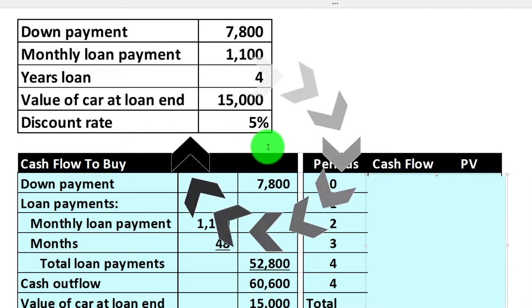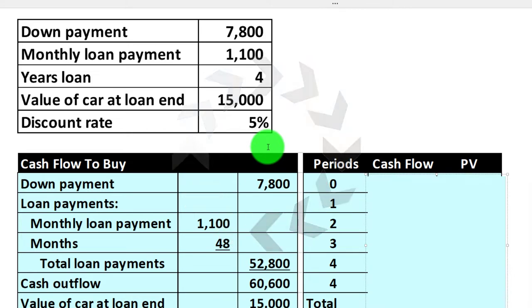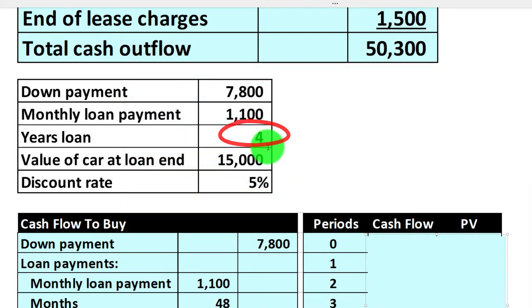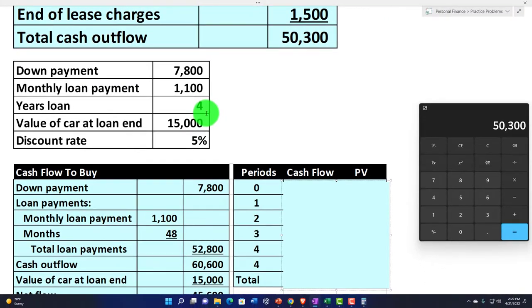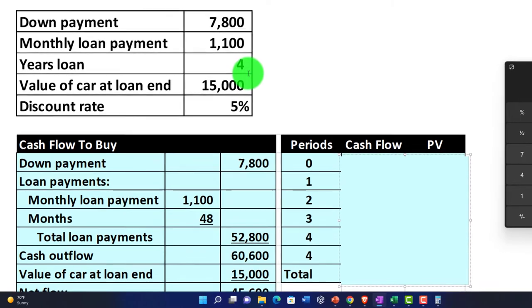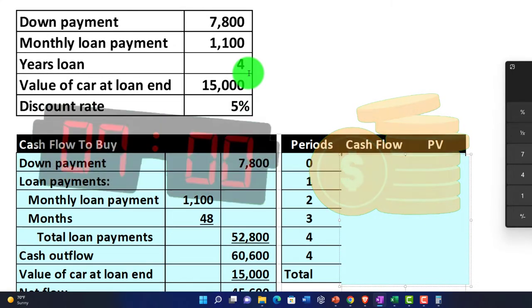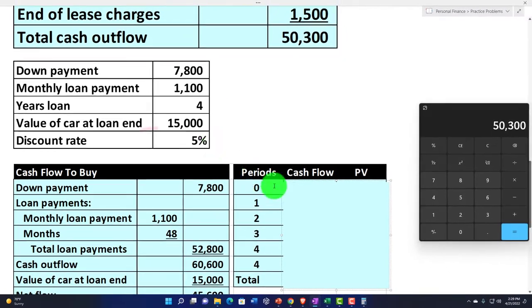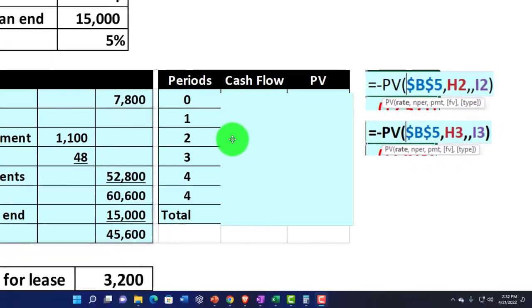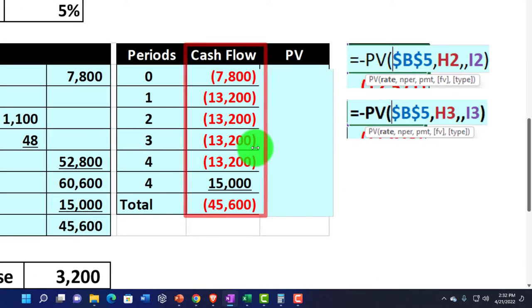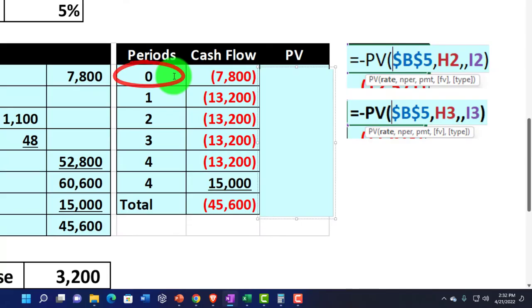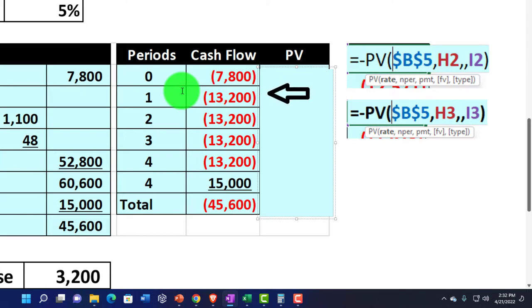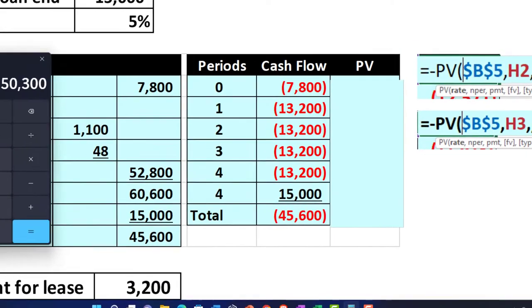For example, if you could pay for the car entirely four years later instead of today, you'd be in a better situation than paying it all upfront — because of time value of money, you'd rather pay later. We're assigning a discount rate of 5% to represent that. Now we break out the cash flows on a year-by-year basis. In year zero, we put down $7,800 upfront. In year one, the payments total $13,200, which is $1,100 times 12.